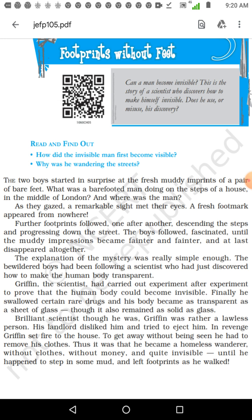The explanation of the mystery was really simple enough. The bewildered boys had been following a scientist who had just discovered how to make human beings transparent. Now, what does the term transparent mean? Let me give you an example: air, water, glass. What happens when light falls on them? The light enters glass, air, and water — this is called transparent.